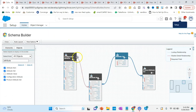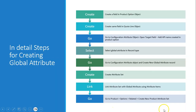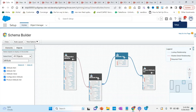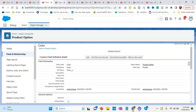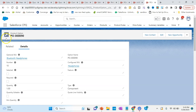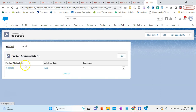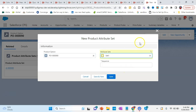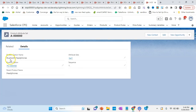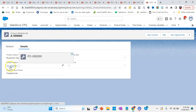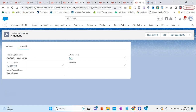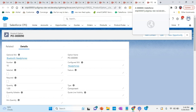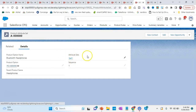Now we have the configuration attribute, attribute set, and attribute items. Next is the product attribute set. Go to the product, then to the options related, and create a new product attribute set. For headphones, we only had it for Bluetooth headphones, not wireless earbuds or waterproof headphones. So we go to the Bluetooth headphones product, go to Related, and there we have product attribute set. Click new, put in the attribute set — Set One — and the sequence. The product option is the Bluetooth headphones for which we want to see the drawer, and then we link it with the attribute set.